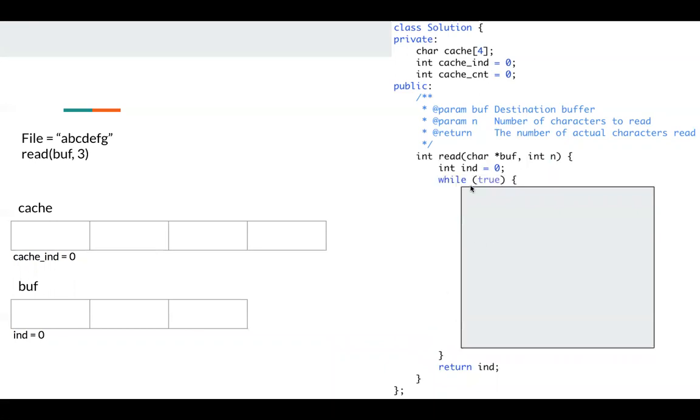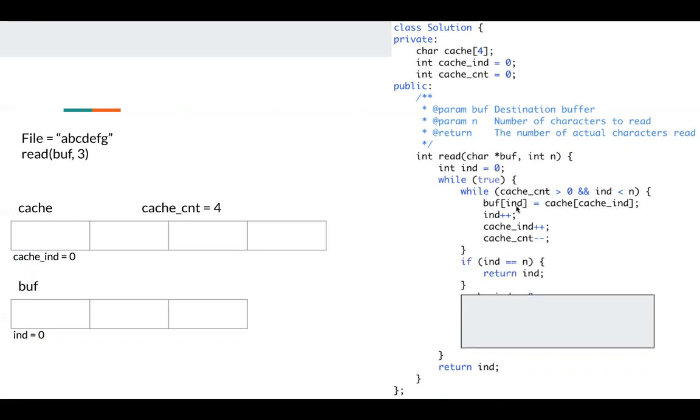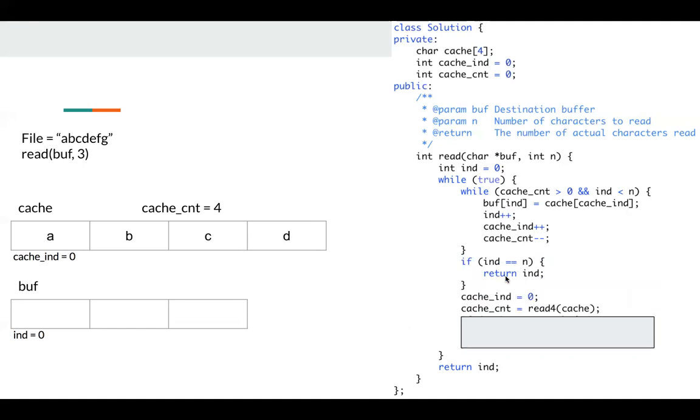Okay, so it's a while loop here. For this block, it just consumes the characters from cache as much as possible. So when we first call this function, the cache is empty, cache count is zero. So it's a no-op. Next, if index is N, which means we have finished our task since we want to read N characters, so we can just return index. Then we try to fill our cache. So we reset cache index to zero, and calling read4 to fill my cache.